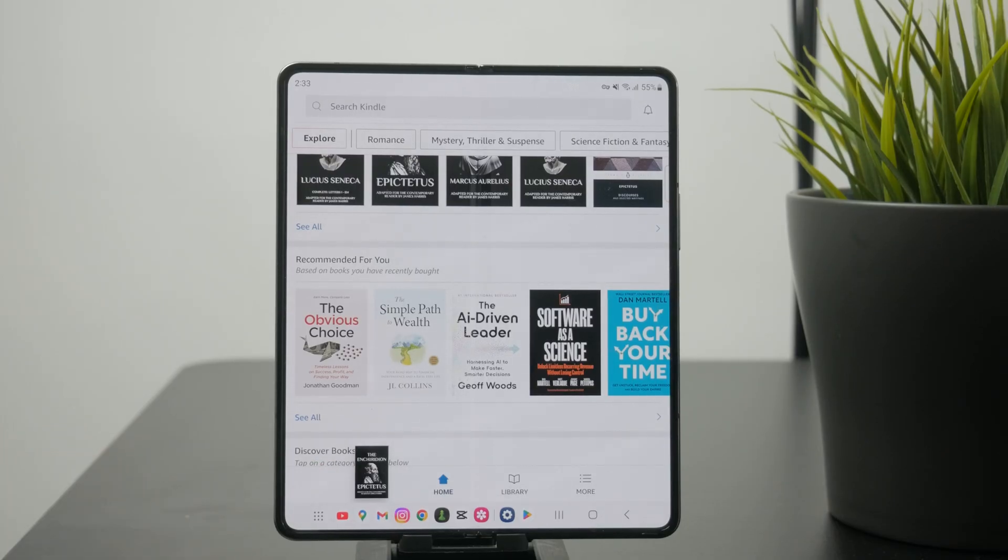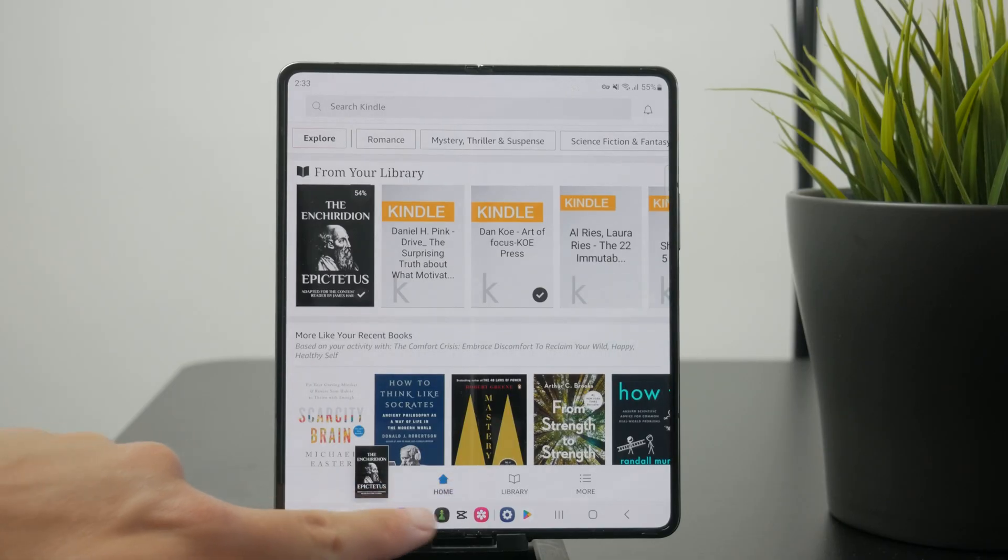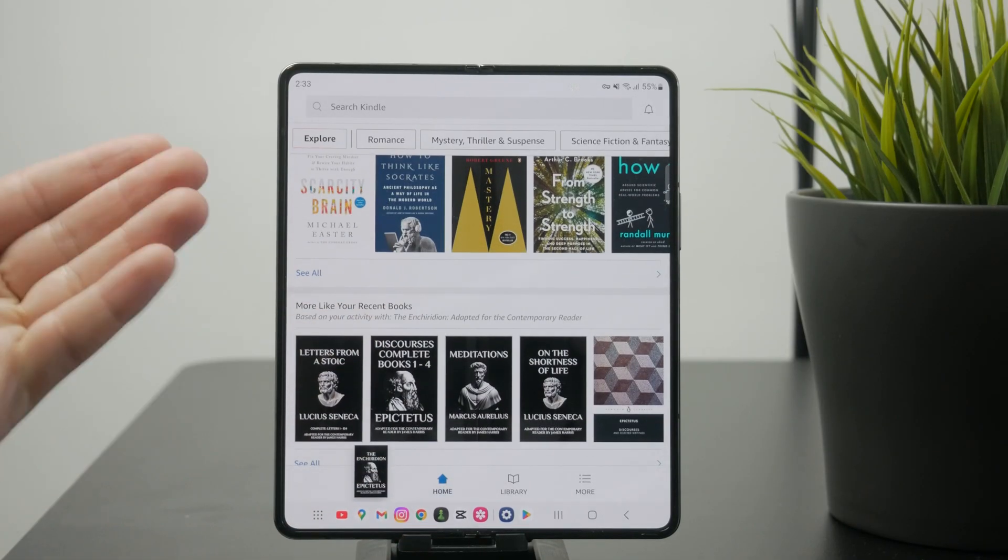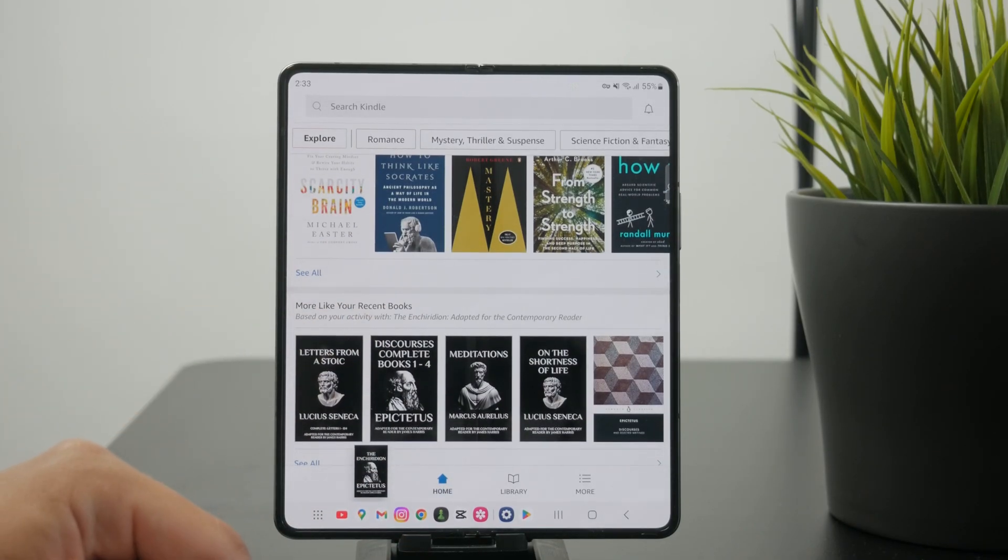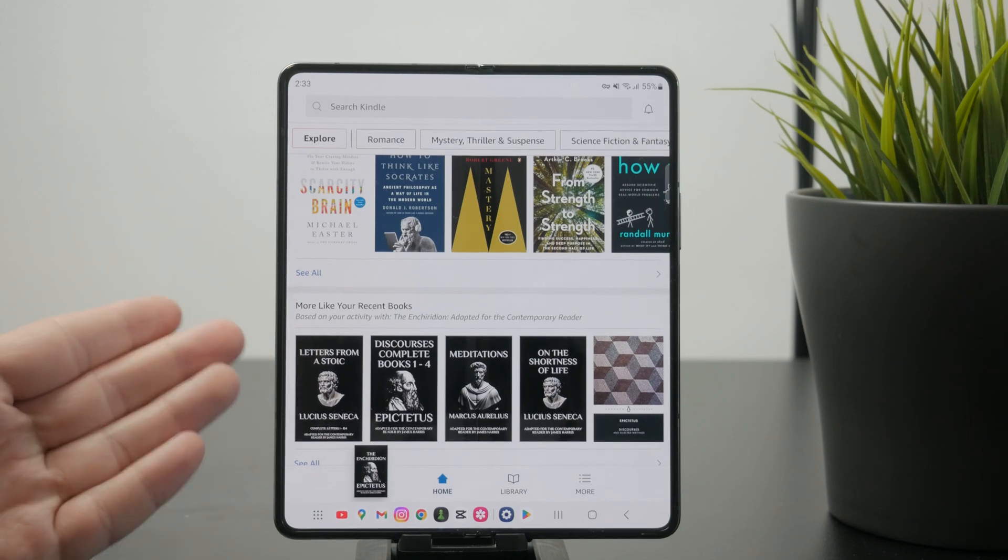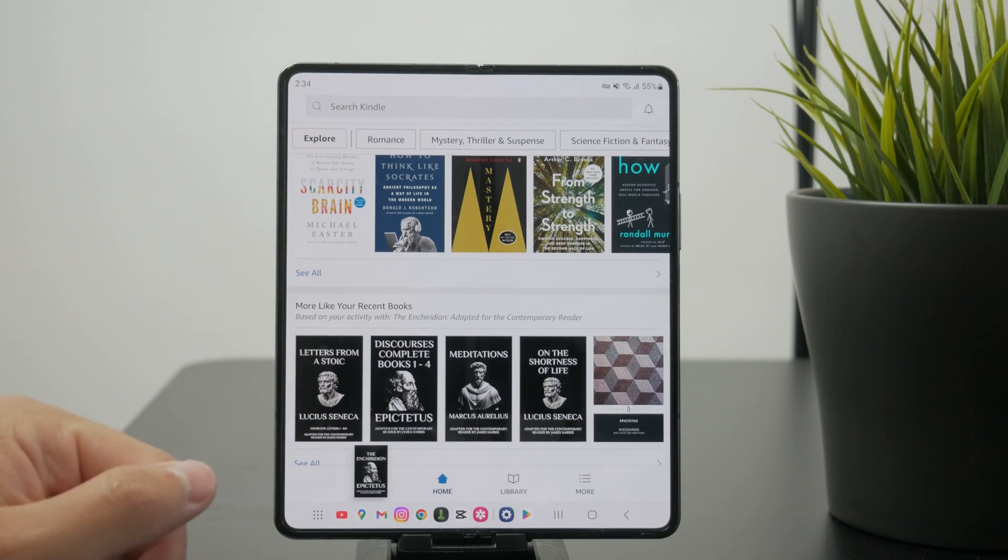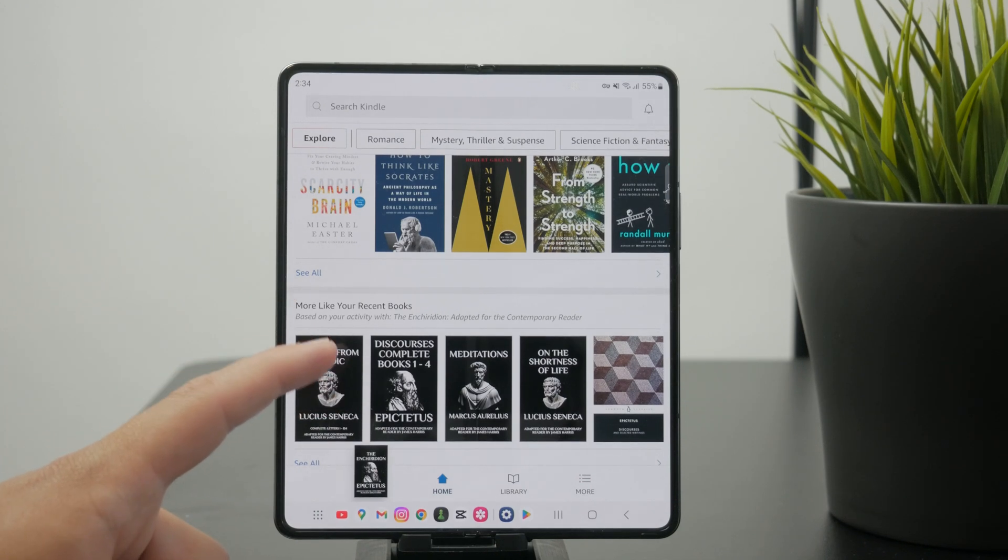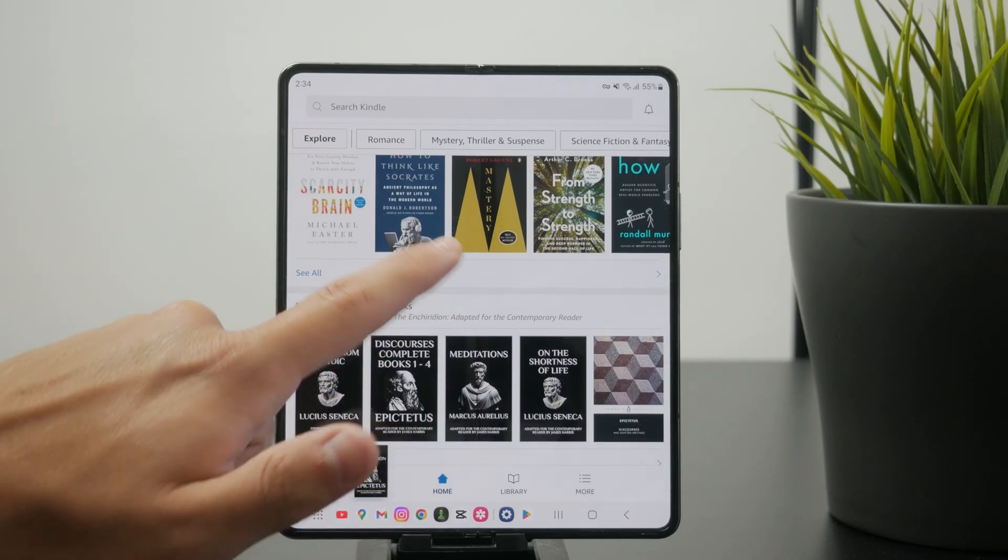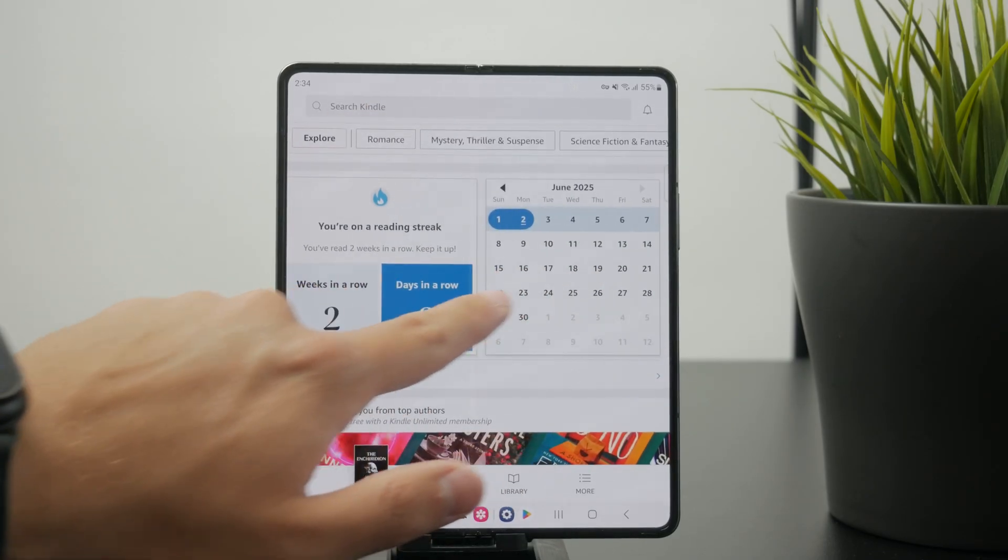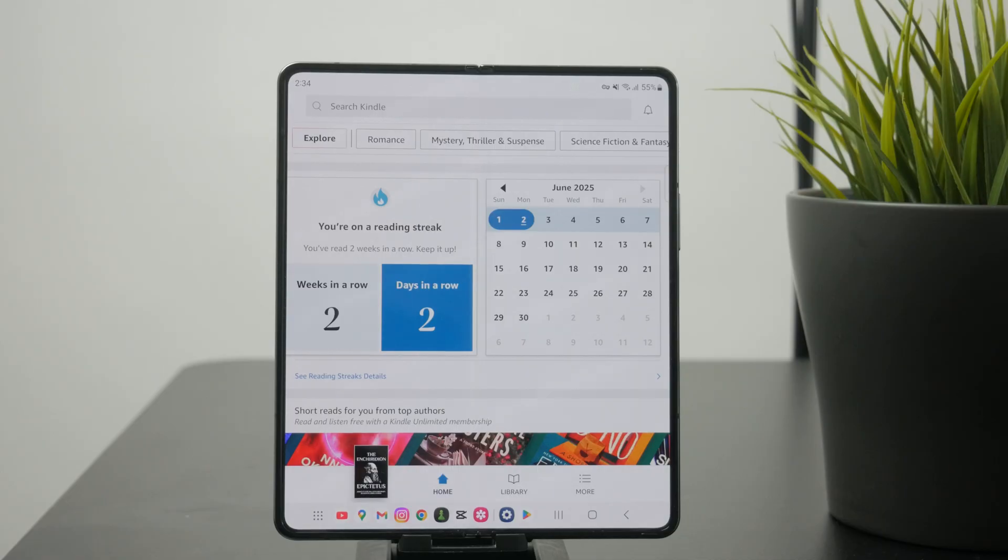Then you have the home section. In the home you can see a mix of your purchased books, some recommendations for you to purchase, and other things you might be interested in. We have the reading streak, a calendar, and some other things right here.